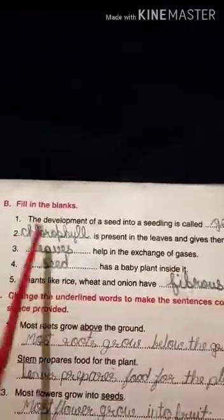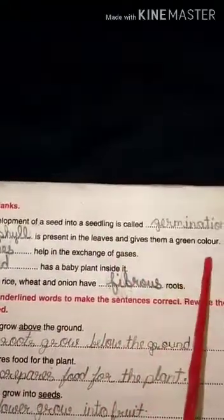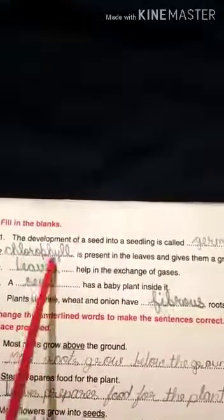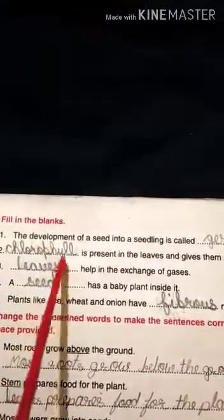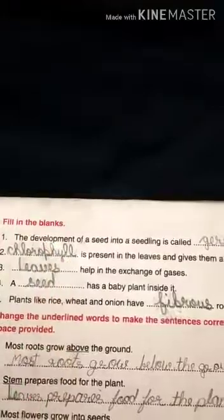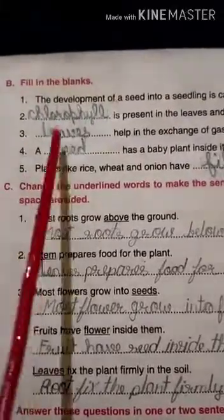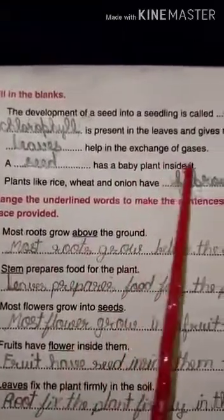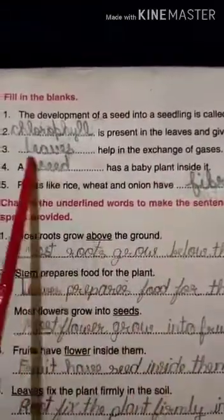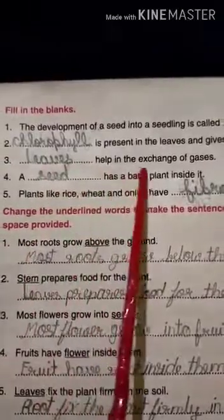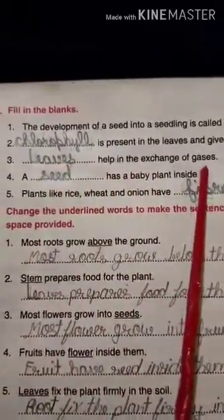Number two: dash is present in the leaves and gives them green color. The answer is chlorophyll — C-H-L-O-R-O-P-H-Y-L-L. Number three: dash helps in the exchange of gases. The answer is leaves. Leaves help in the exchange of gases.